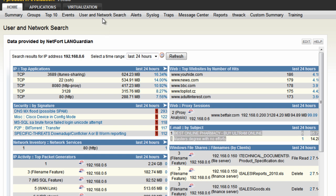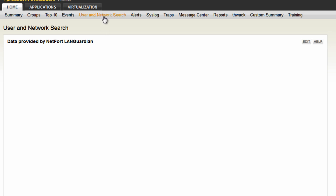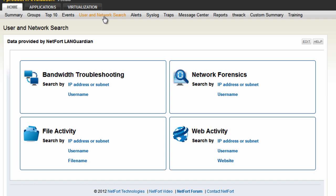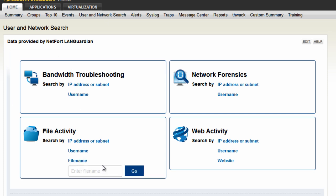Let's go back to the user network search. In the next example, on one of our file servers some files have gone missing - they've been deleted and we need to know what happened. Go to the file activity element, type in a filename - for example, 'forecast' - as the sales forecast file has gone missing. Hit the go button.